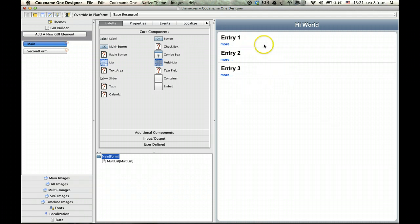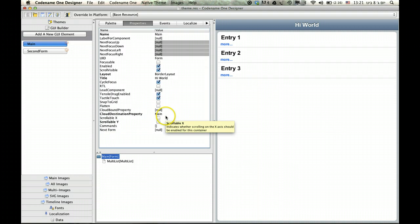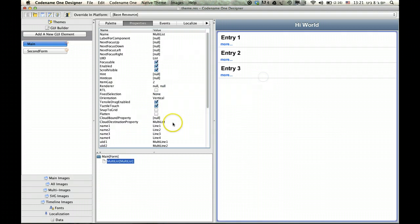We'll drag the multilist which is the easy way of creating what most of us think of as a list. As you can see the multilist already has some elements in it. The easiest thing in the world is just to go to each one of these elements and just customize them.